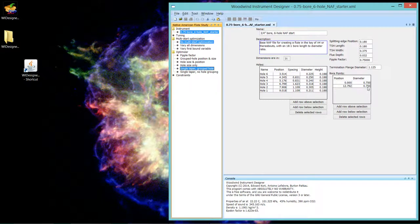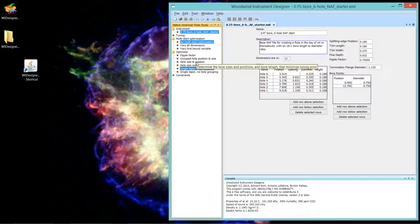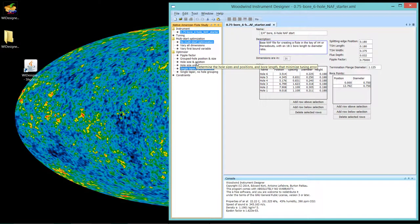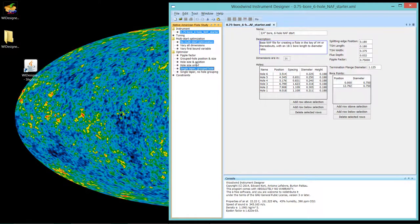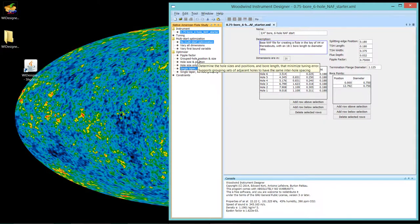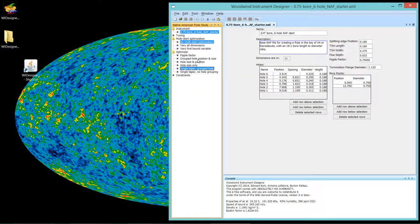I will use the hole size and position optimizer or the grouped hole position optimizer. Usually I'll use the hole size and position optimizer, look at what the hole spacing is for the best tuned flute, and if they're too divergent and will look ugly, then I'll go to the grouped hole position and size because that will always have slightly less good tuning.